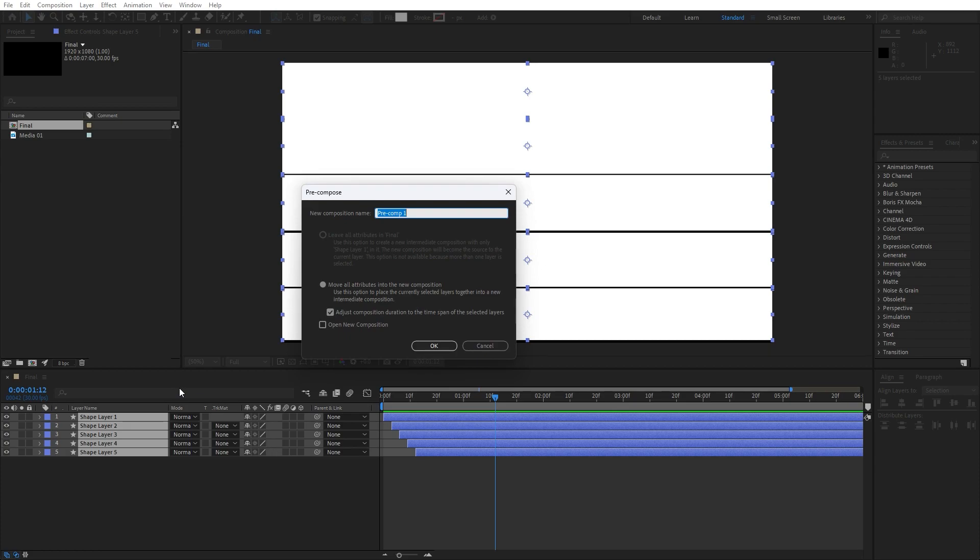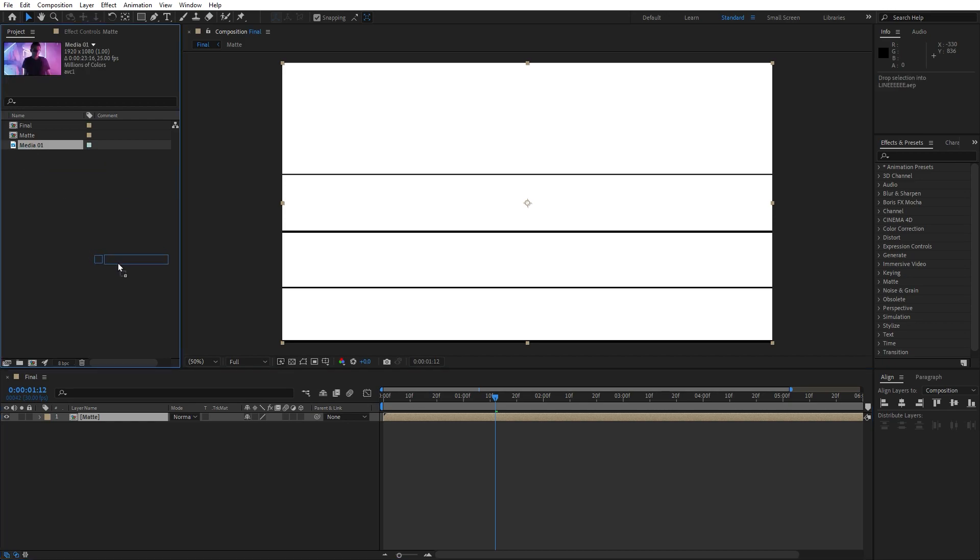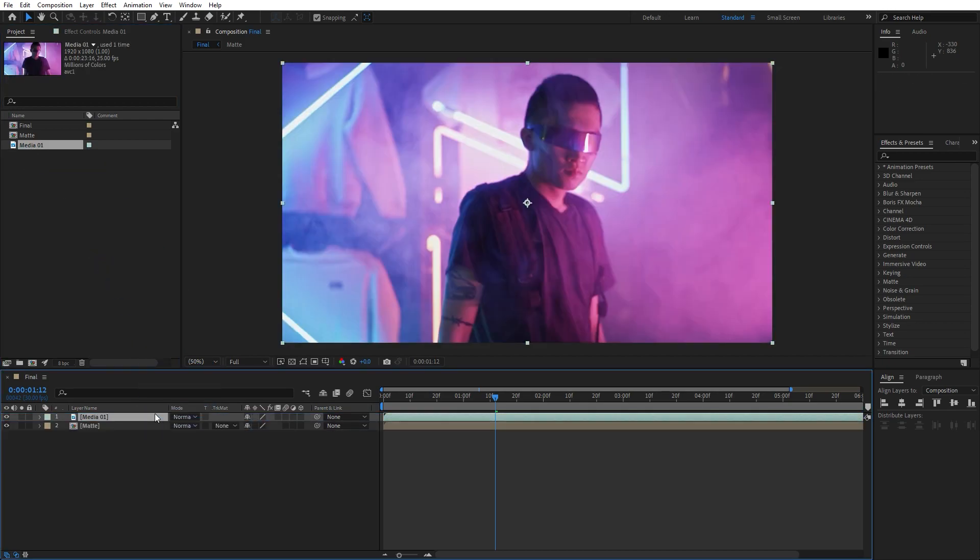Now hit everything here in the final scene, grab everything, go right click to pre-compose. This is gonna be matte. Make sure to move all attributes into the new composition and then hit ok. Now let's import media here in the timeline, just drag and drop. Of course you will import your own.